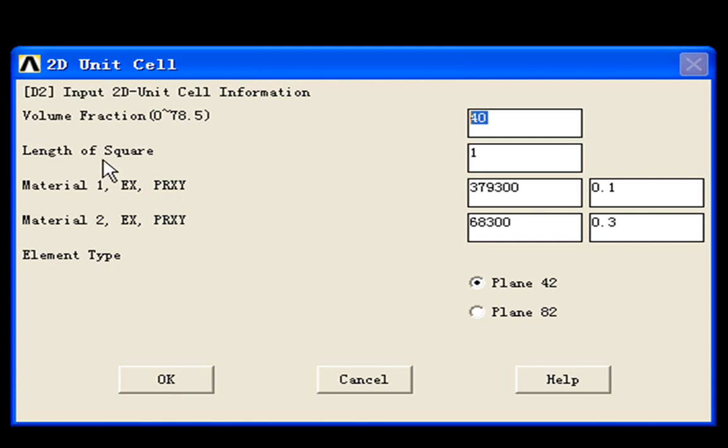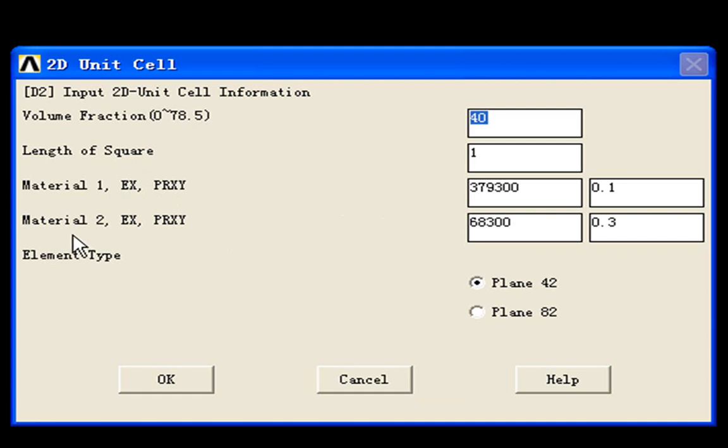And the third line is material 1. Material 1 indicates the fiber material. And the fourth line is material 2. It indicates the matrix material.